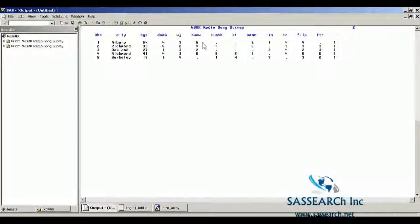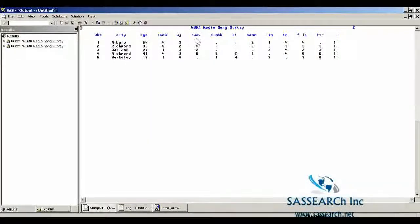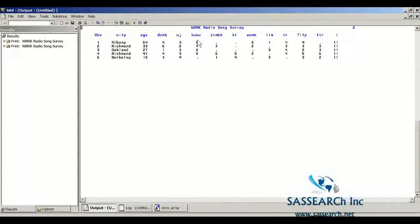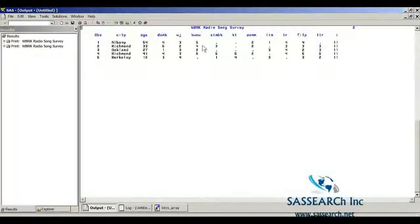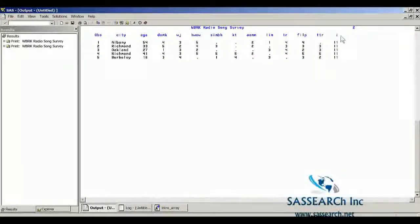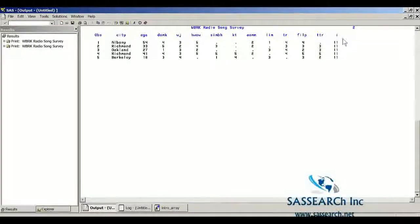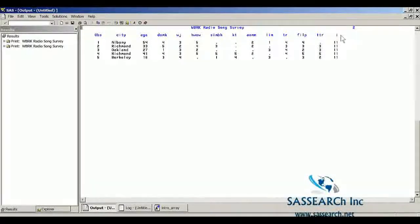I want you to notice that none of the array names are on this output data set. So we don't have an array name song of i on this output data set. However, notice that the indexing variable appears on the output data set. So we now have a new variable on our data set called i because that was the name of the indexing variable.